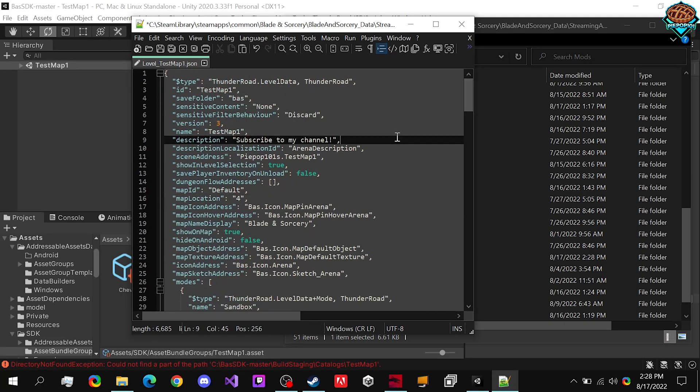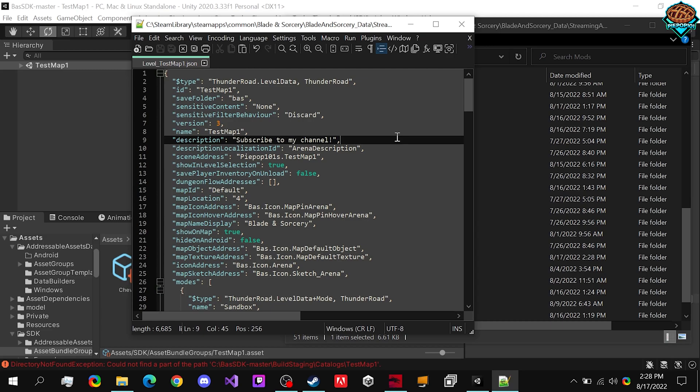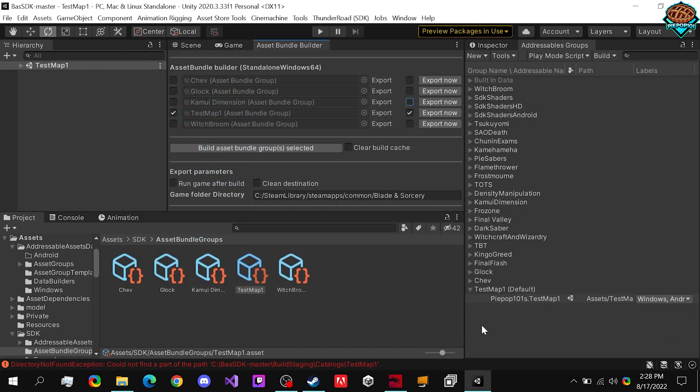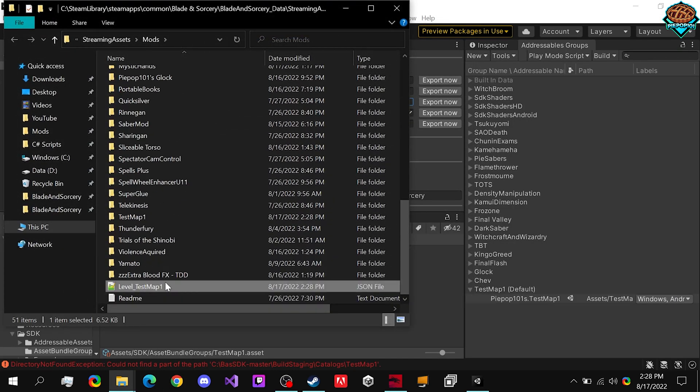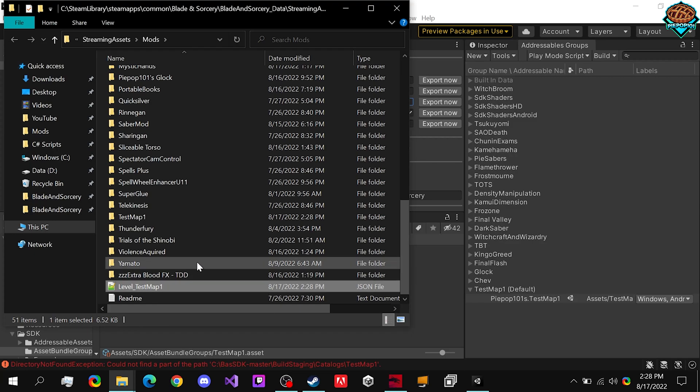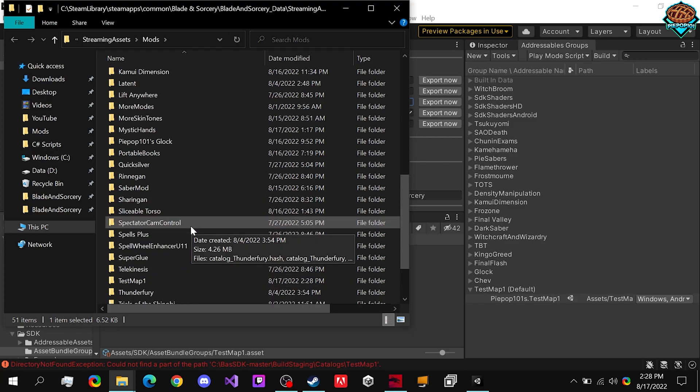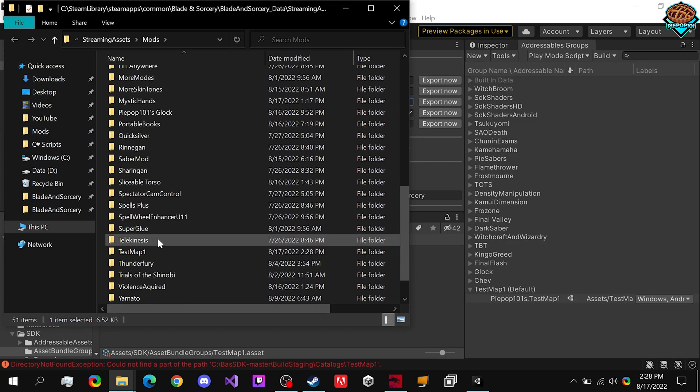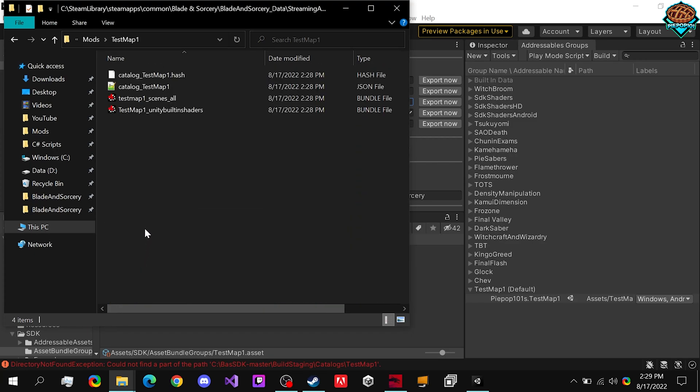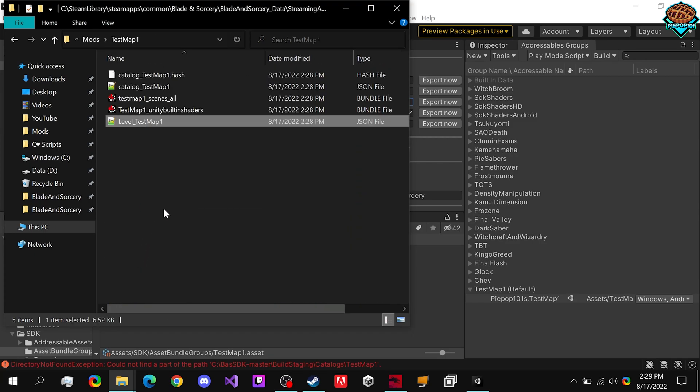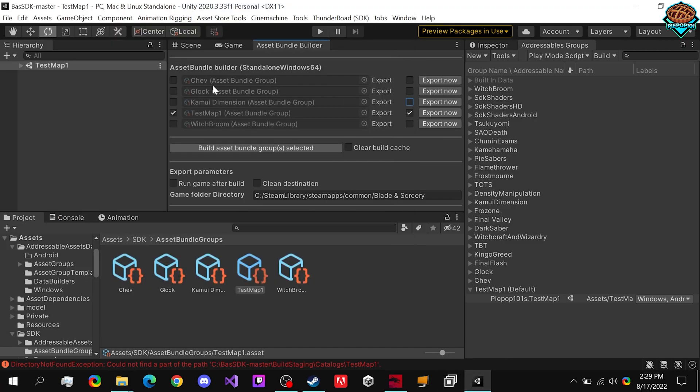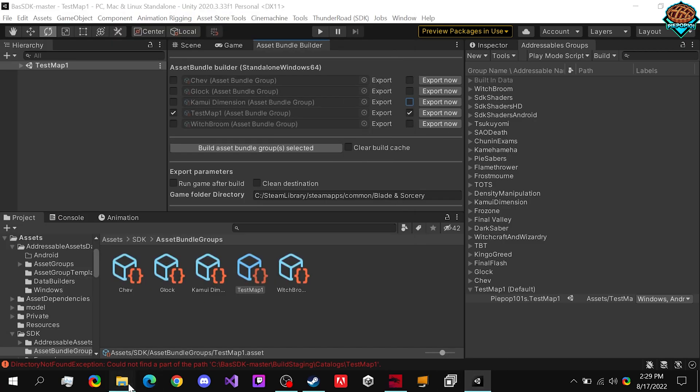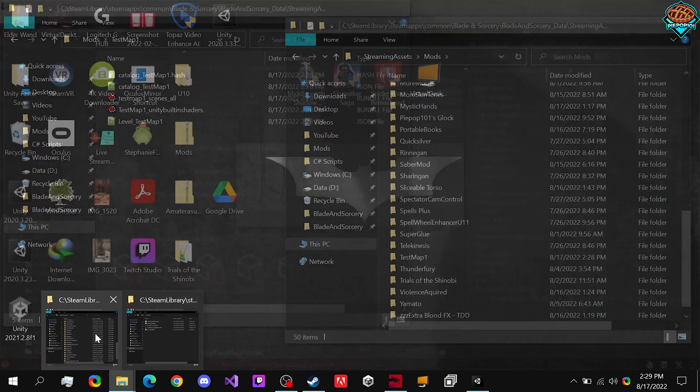So if we do Ctrl S, all you want to make sure to do is after actually making this JSON, we want to go to our test map one folder that was created. So Unity automatically creates our folder for us.